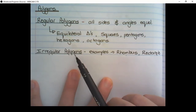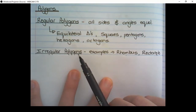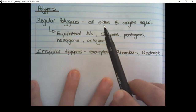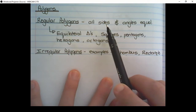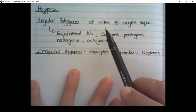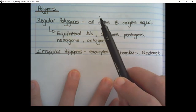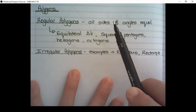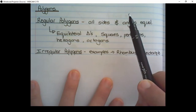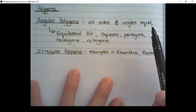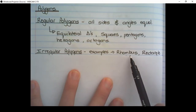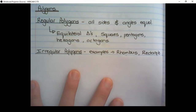Irregular polygons do not have all sides equal, or all sides can be equal but then the interior angles are not all equal. For example, the rhombus and the rectangle.